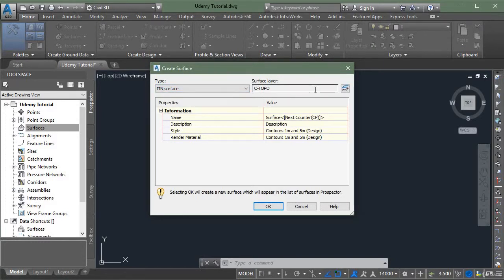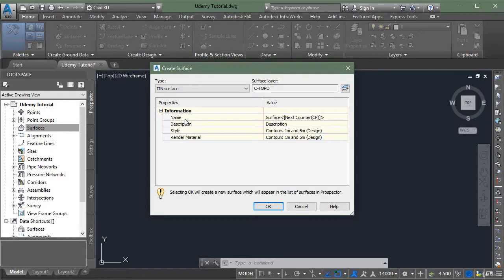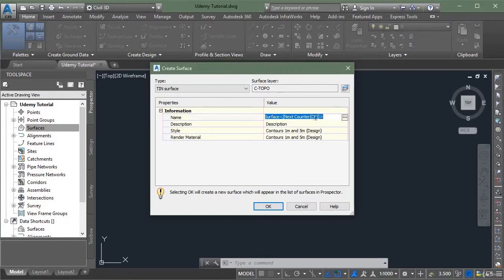Your surface layer is c-topo, this is your default layer and we are not going to change it. In the properties section of this tab, first is the name. You can give it some name, I am giving it eg, existing ground.